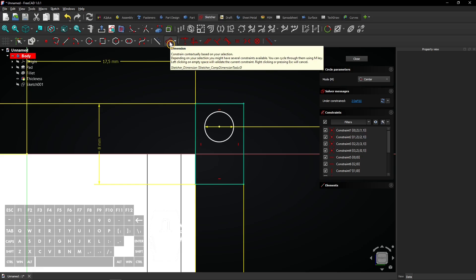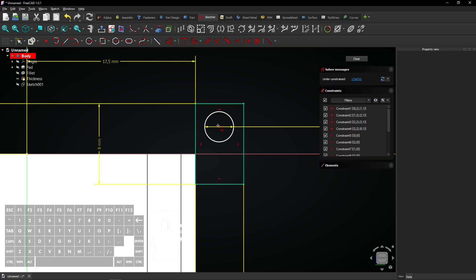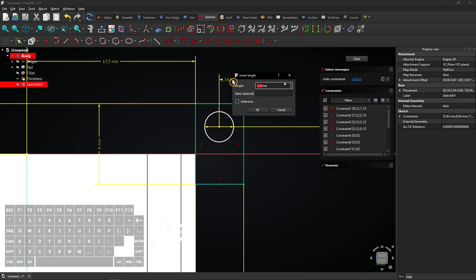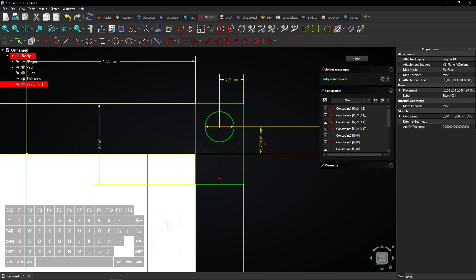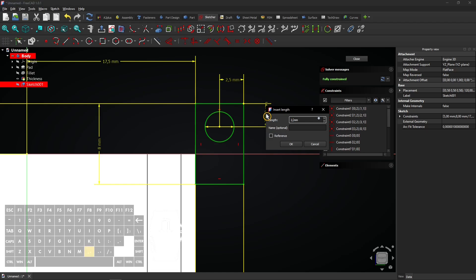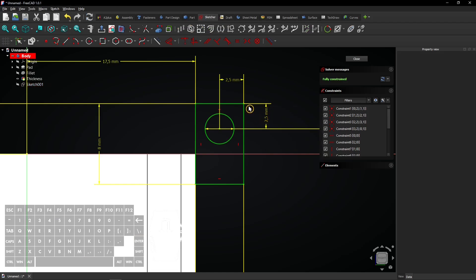Select the Dimension tool. Click on the center of the circle and then on the upper right vertex. Enter 2.5mm and press Enter to apply. Click on the center of the circle and then on the upper right vertex again. Drag the mouse to the right, enter 2.5mm and press Enter to apply. The circle hole is now aligned in the center of the hinge. The sketch is fully constrained — click Close to exit the sketch.